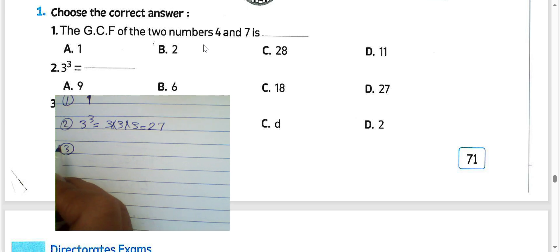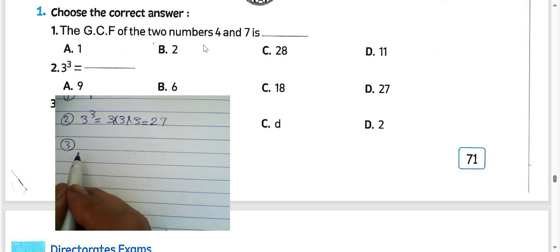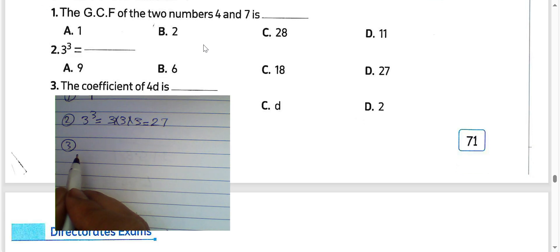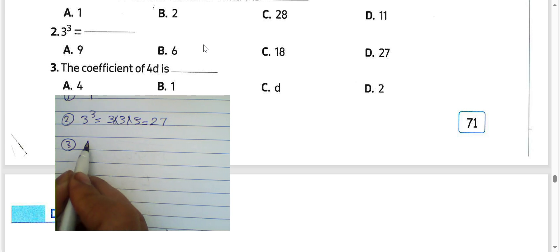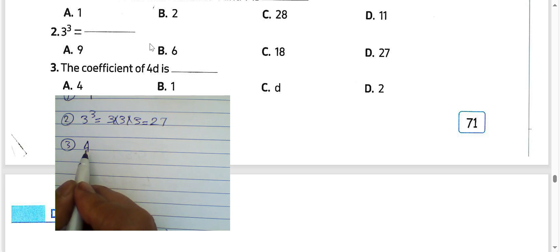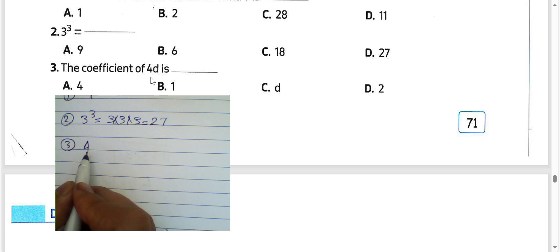Question number 3: the coefficient of 4D would be 4. We call 4 the coefficient of the term 4D.